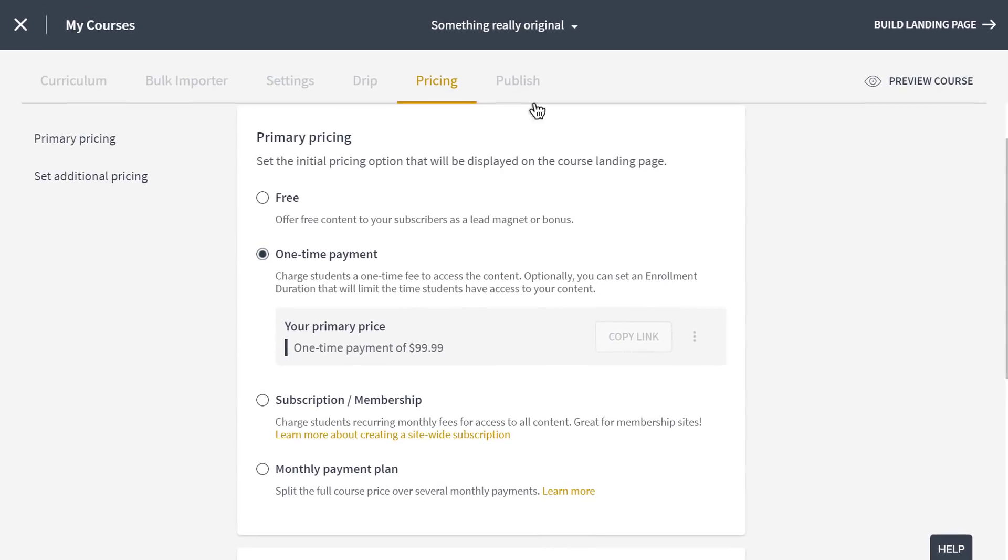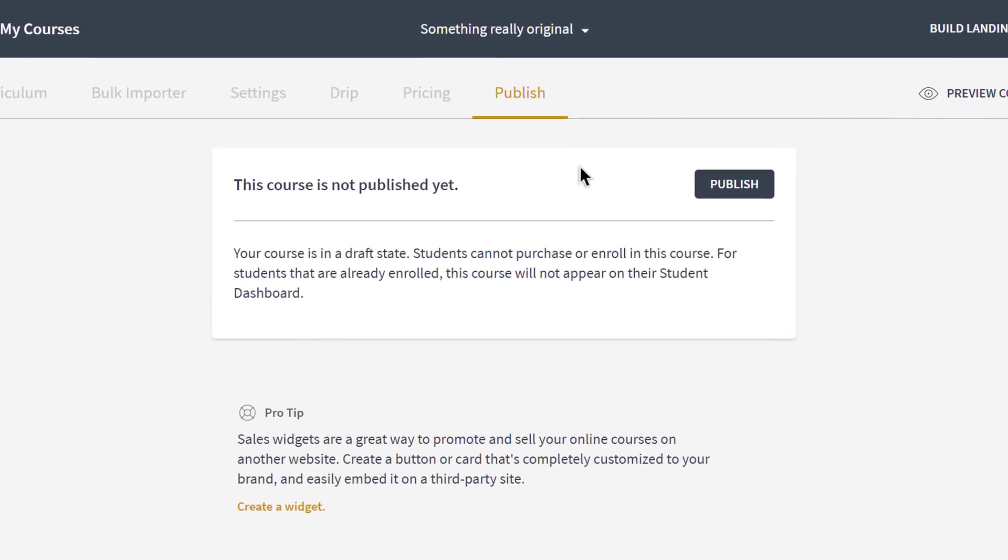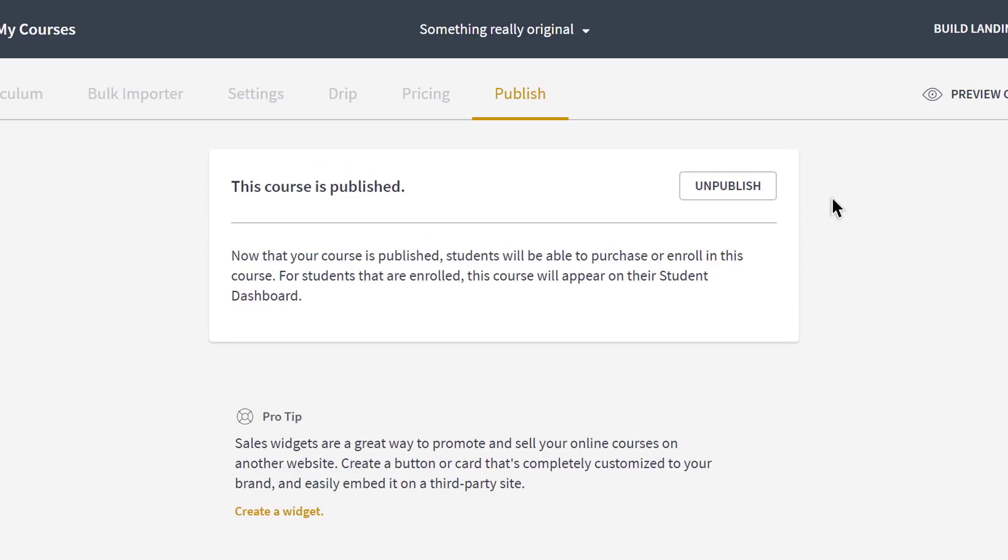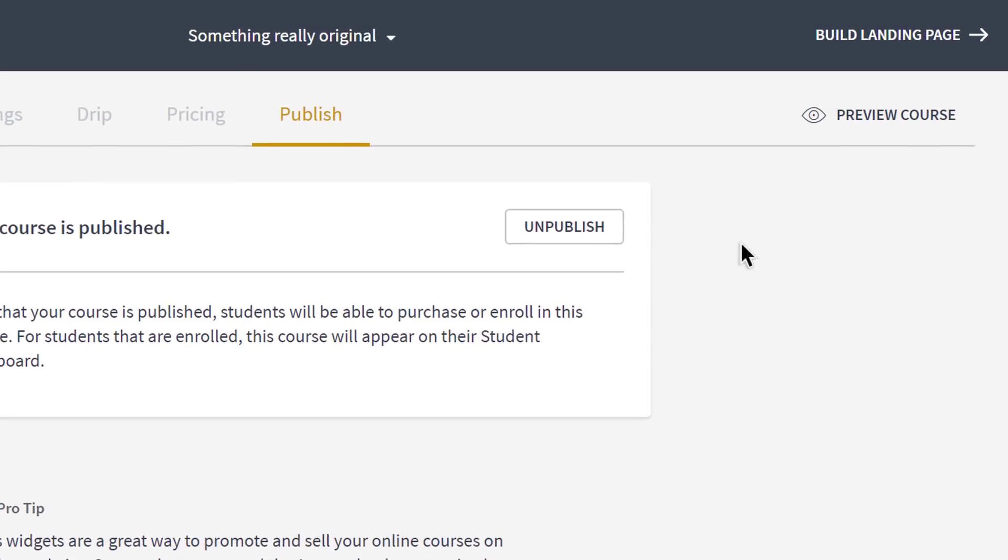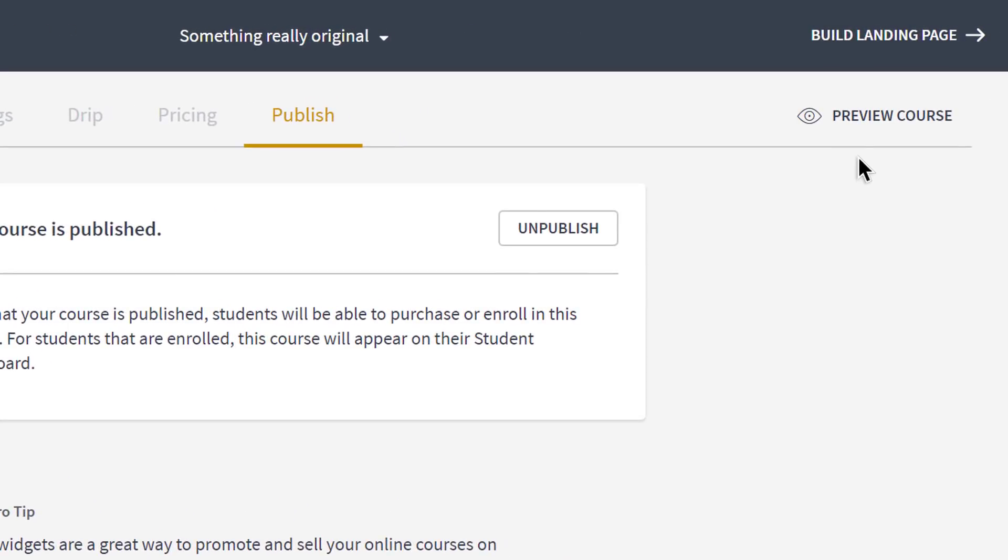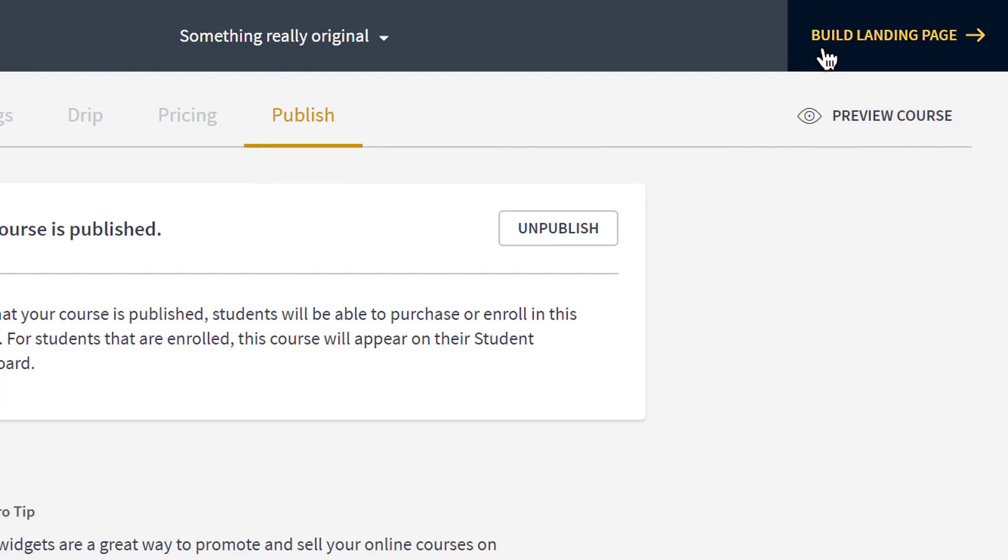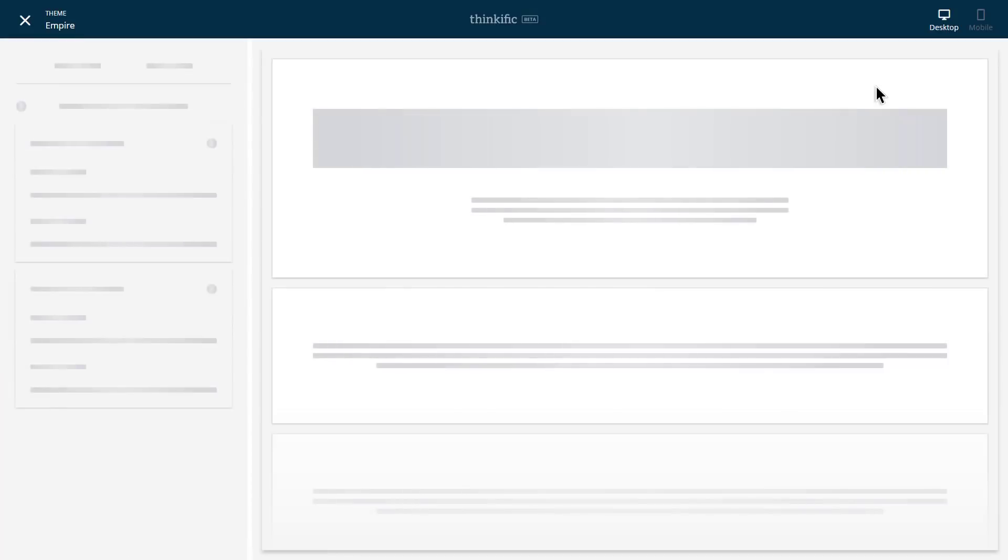Finishing up here, I'll need to publish my course if I want anyone to be able to enroll in it, so let's do that next. If you want, you can preview how your course looks from here or you can continue on to building your course landing page.